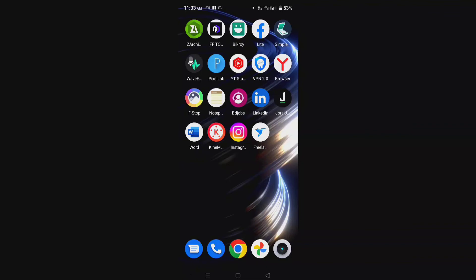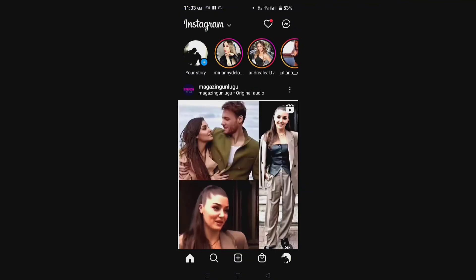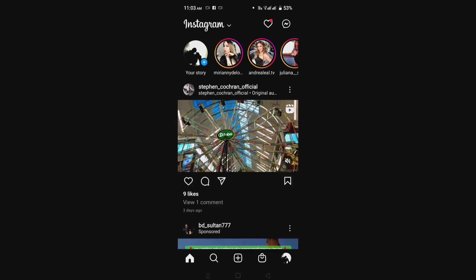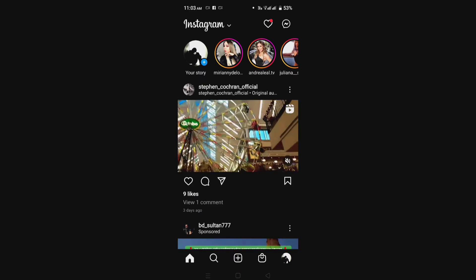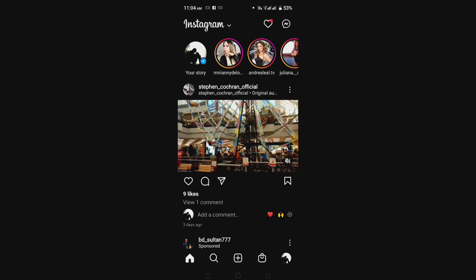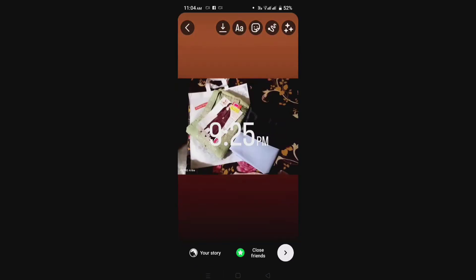Hello guys, welcome to my channel Technology Sahayak. If you want to add a story in your Instagram account, you will need to click on your stories option, then choose your own story from your gallery.